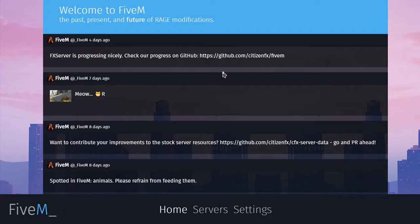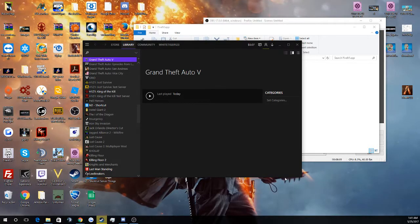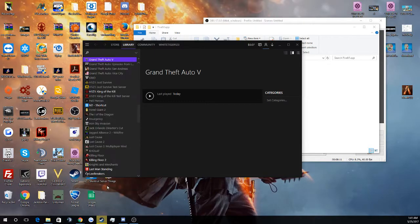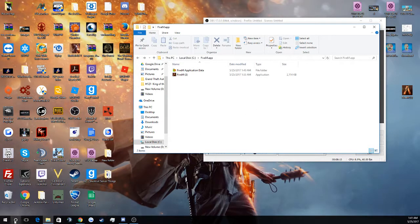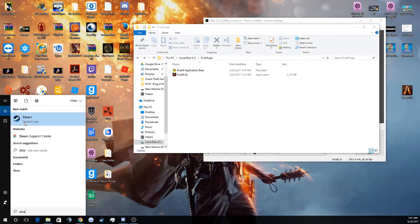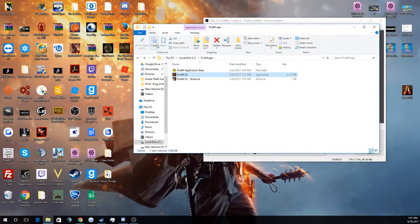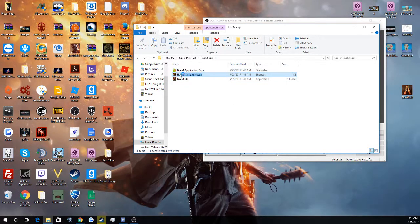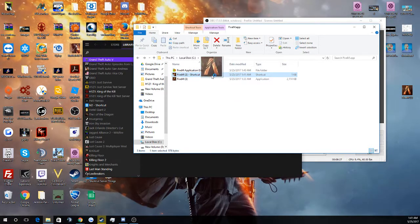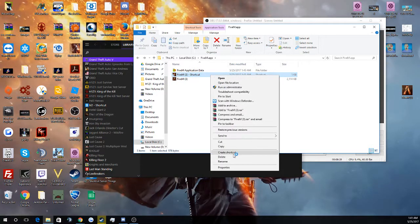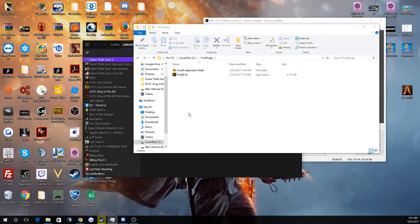Hold on, let me actually close out of that. Perfect. Then you want to run Steam as admin, then click on that 5M file. You may want to make a shortcut for your desktop — that's up to you. So what you want to do is delete that if you don't want the shortcut.